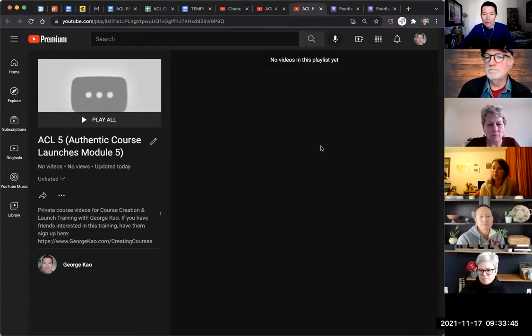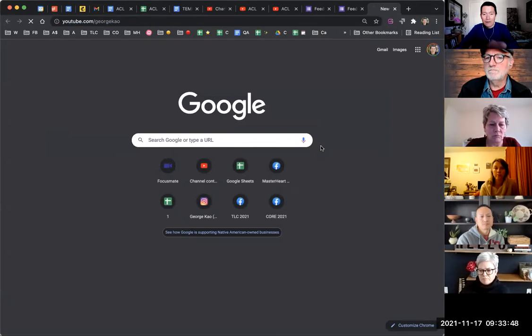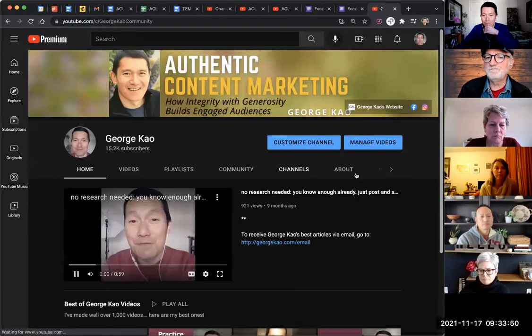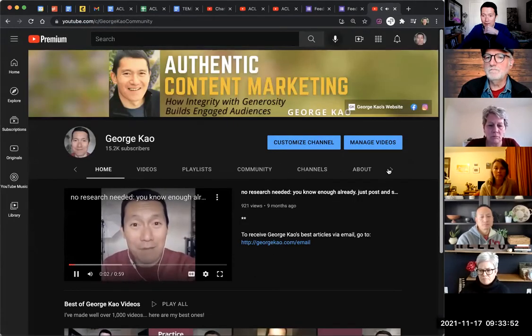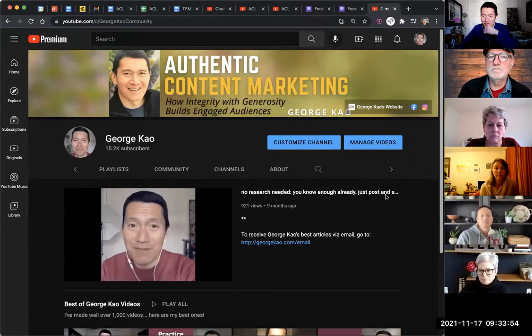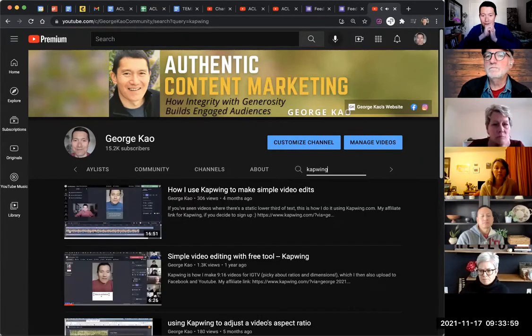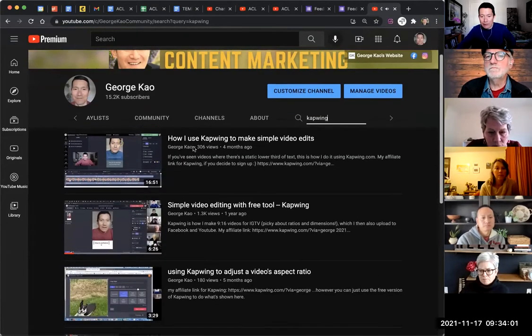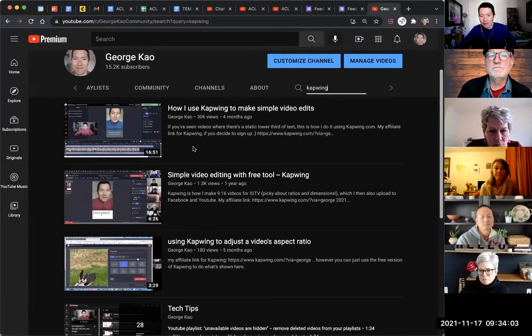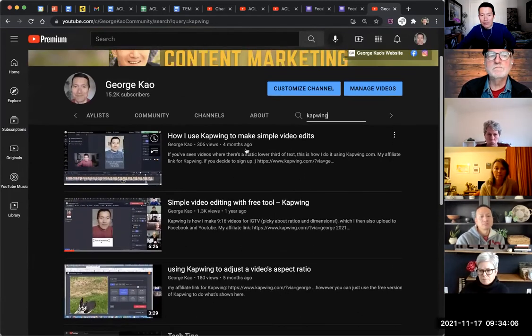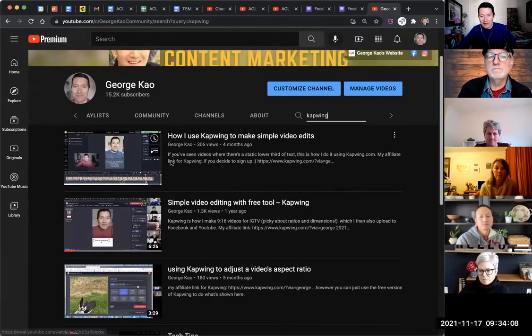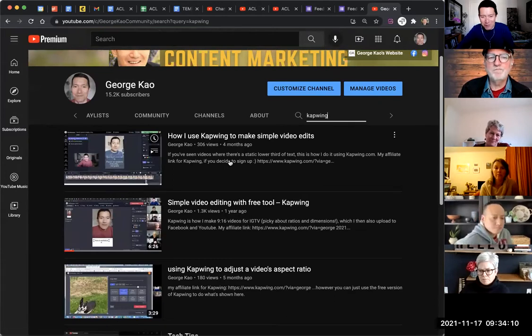I use capwing.com — K-A-P-W-I-N-G. You can go to my YouTube channel at youtube.com/georgecow, click on the little arrow, click on search, and search 'capwing' — you will find my Capwing videos. They're public. This is how I use Capwing, and I have it on my channel. I know just enough to teach you to be dangerous with it.